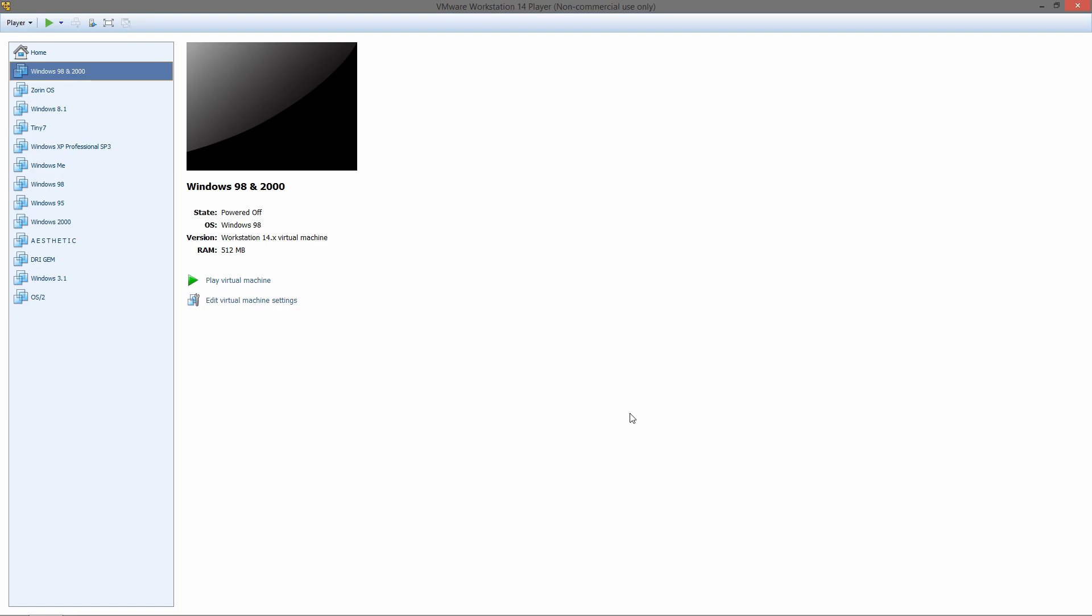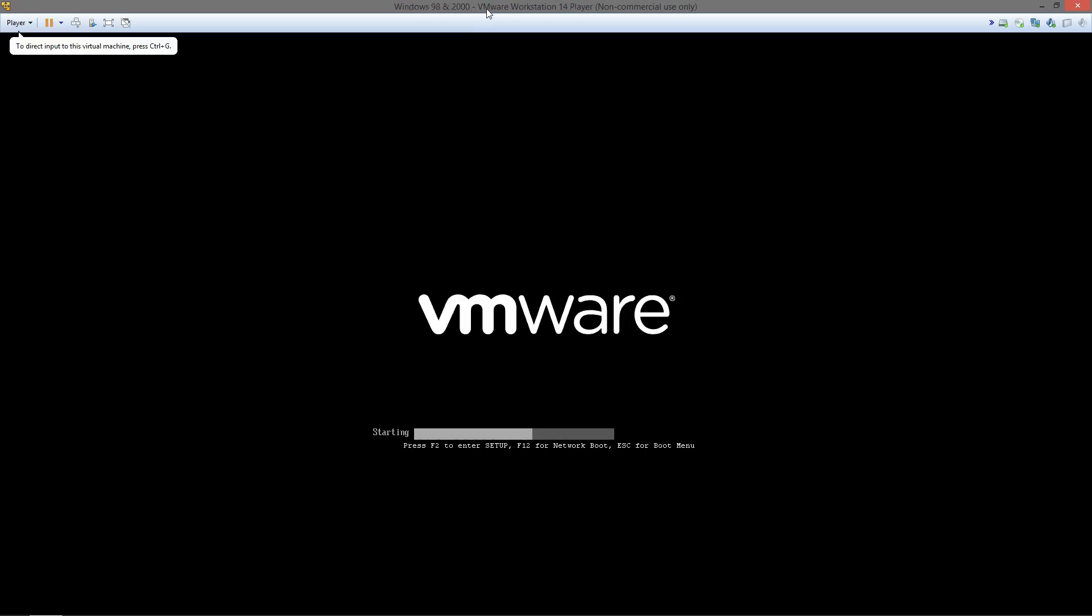I recommend having at least a 10 gig hard drive for this because if you have anything smaller, space can get cramped since we have to make two partitions. Make sure you put in your Windows 98 CD and turn on your virtual machine or computer.